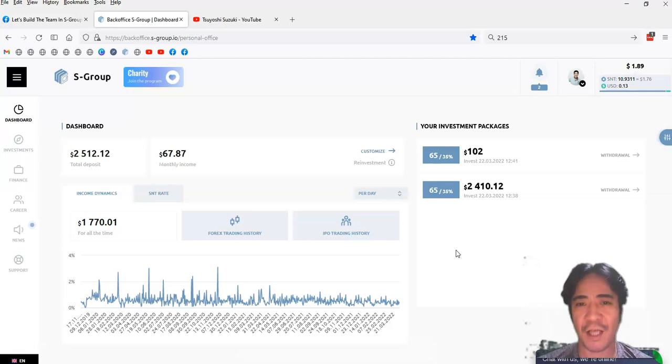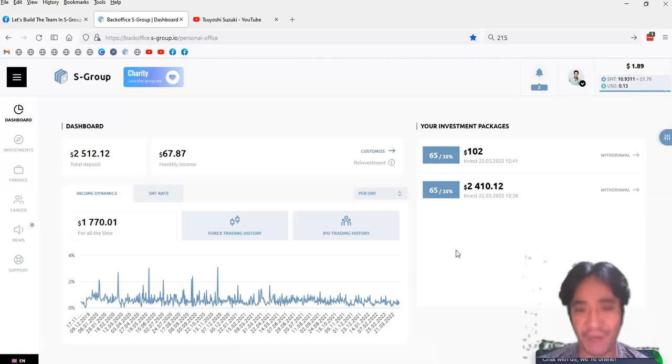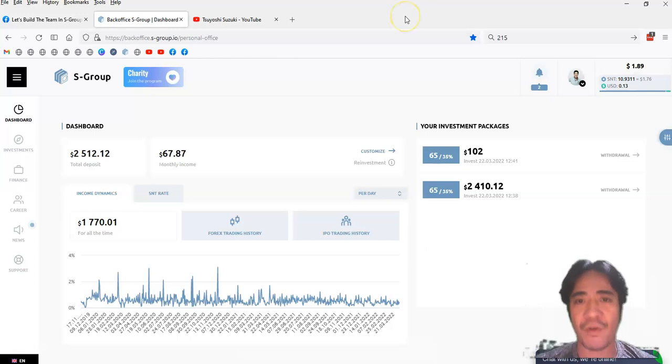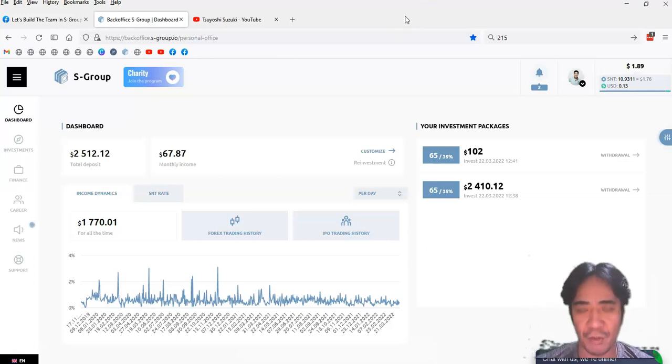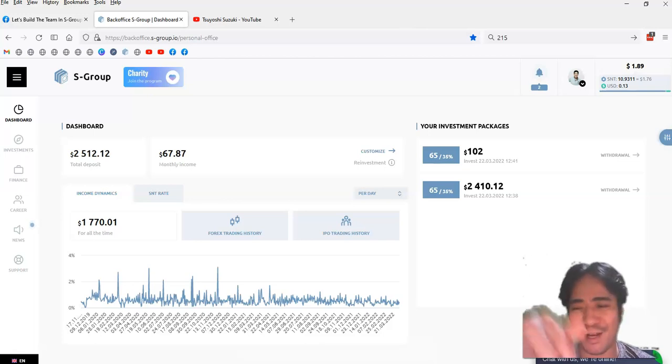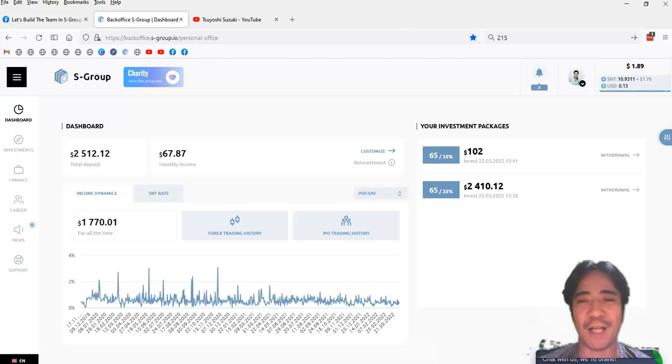And this company is doing this for the last four years already, and it's very, very stable. So if you're looking for the best forex trading platform that you can invest into, this is it. You can find the link below this video, and you can create your account and purchase investment packages,